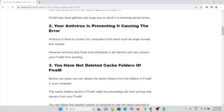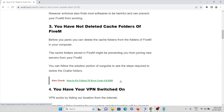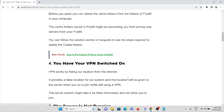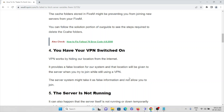The third cause is that the FiveM folders contain a lot of cookies and caches, and you may have forgotten to delete them. The fourth cause is that you have your VPN switched on.